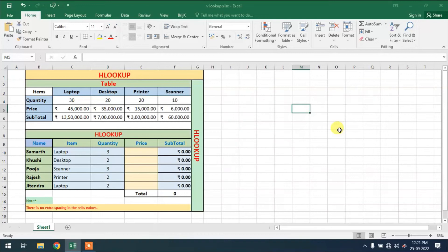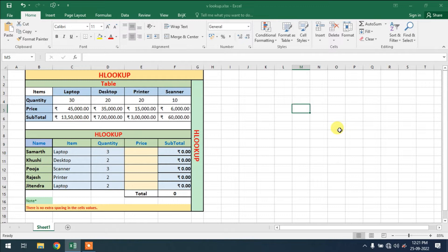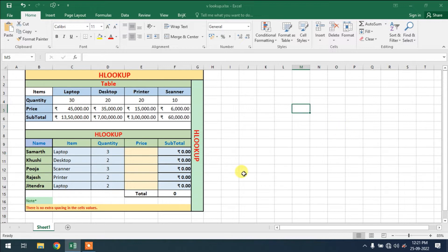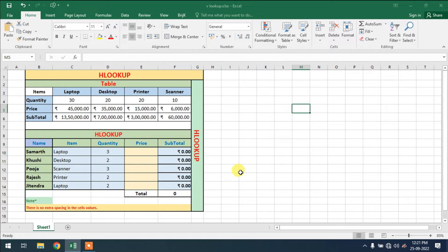Hey guys, if you are using HLOOKUP and when you drag your formula down, you will see there is a problem. There is an error. What is the error? When you check your formula, there is a change in the table array range.